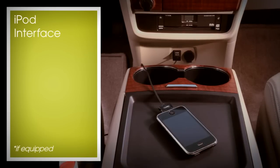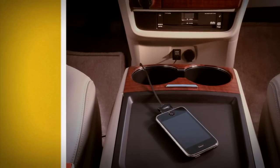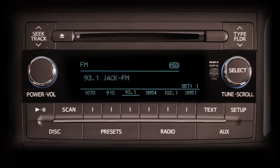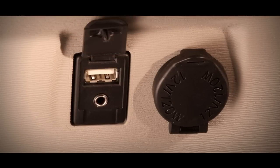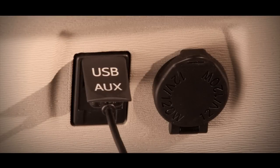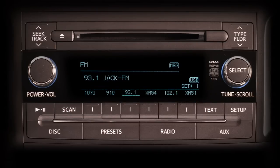Using a USB cable with an iPod allows you to control the device, play music, and browse selections through the Toyota audio system controls and display. Simply connect the iPod to the USB input jack at the bottom of the center console. The USB icon will appear on the right side of the Toyota audio system display, and all control of the iPod will be transferred to the vehicle while the iPod is being charged.